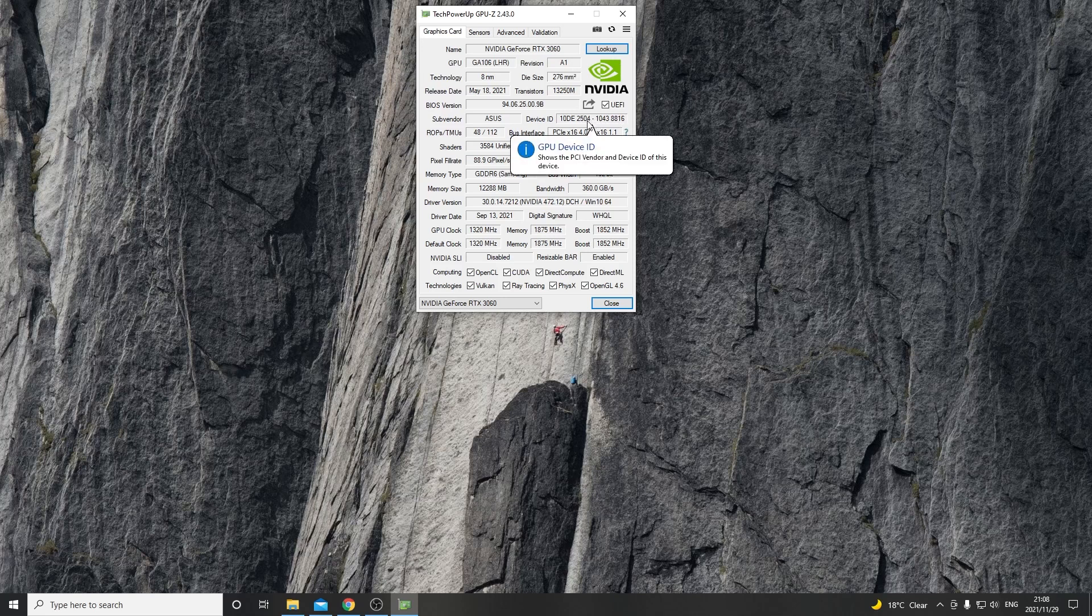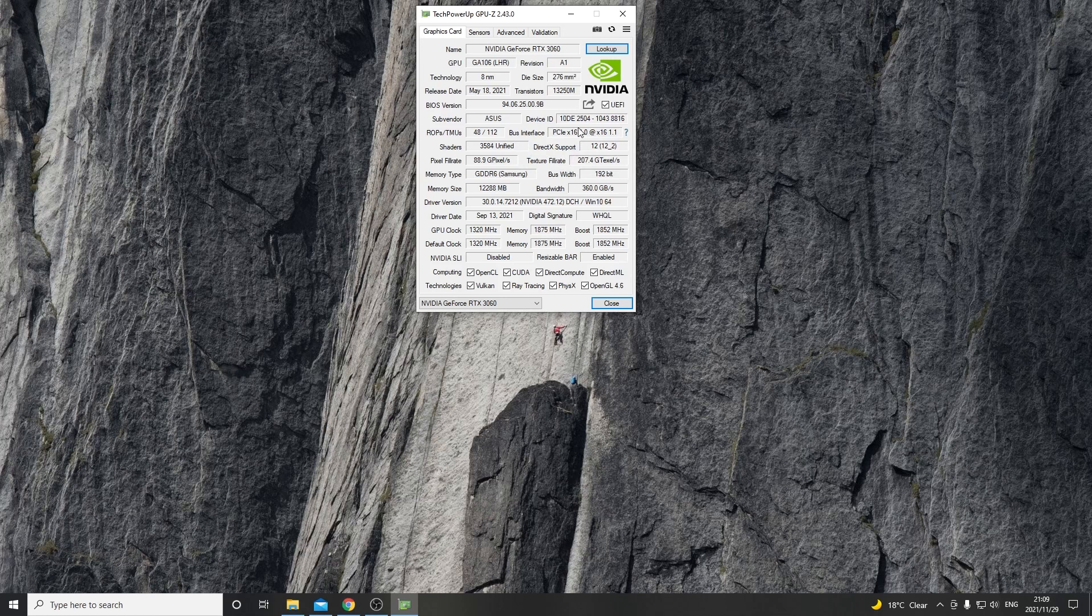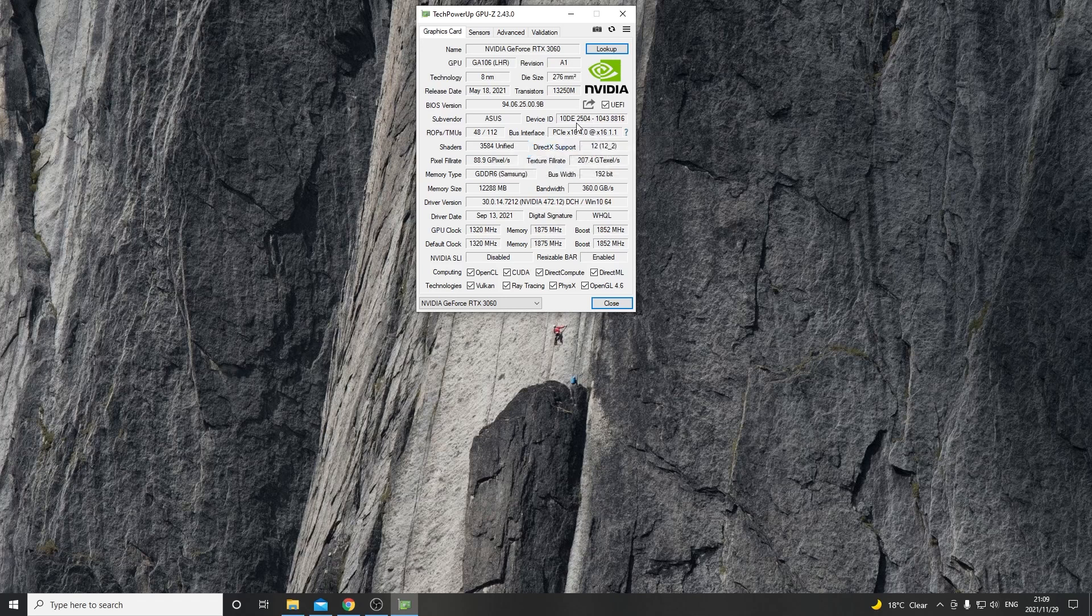Now do we know that it's actually an LHR version 2? We can see with this number 2504. Thank you very much to RedFox crypto for pointing this out. The 2503 is actually the version 1 and 2504 is the version 2 LHR. So this is the only way that you can identify version 1 versus version 2 LHR.